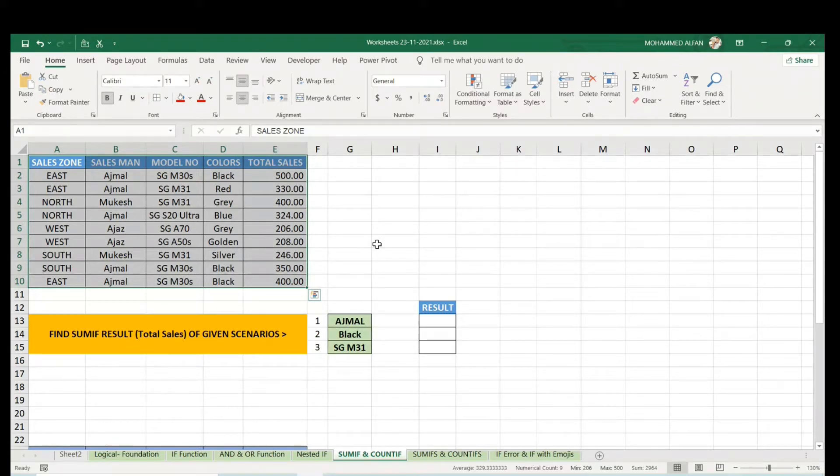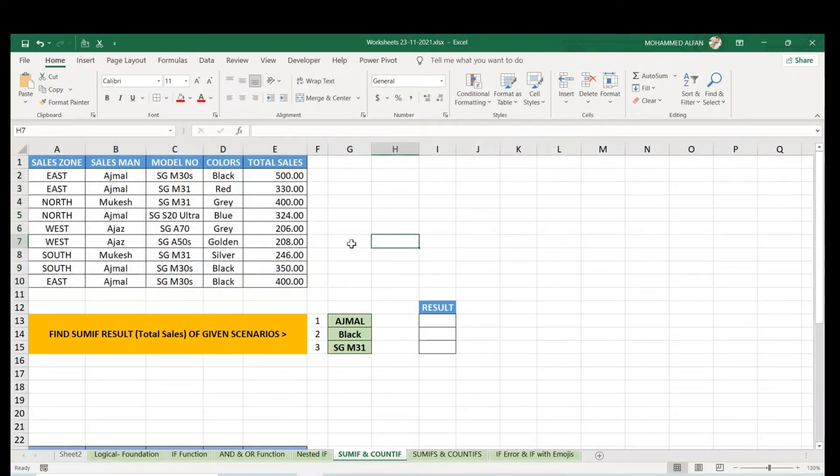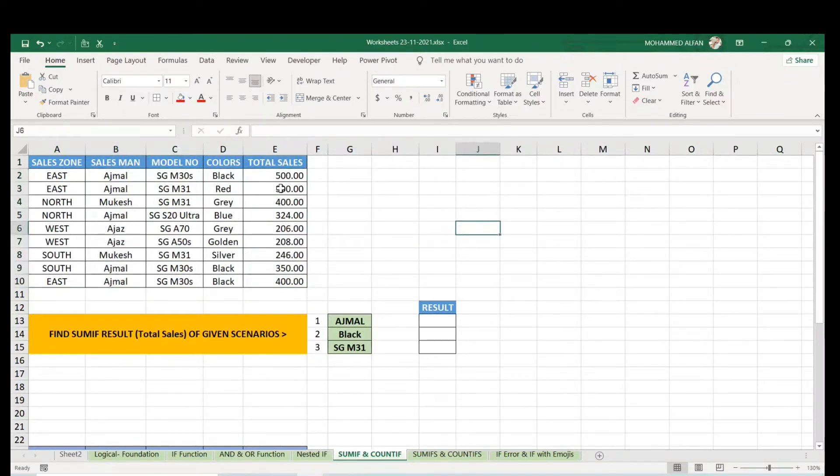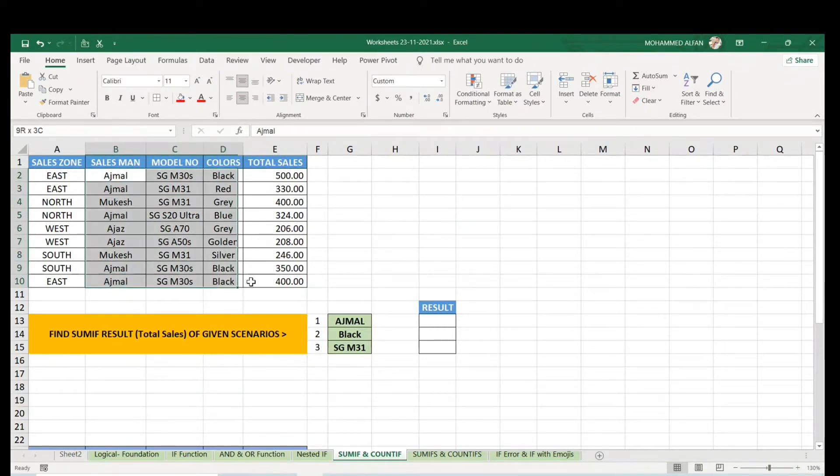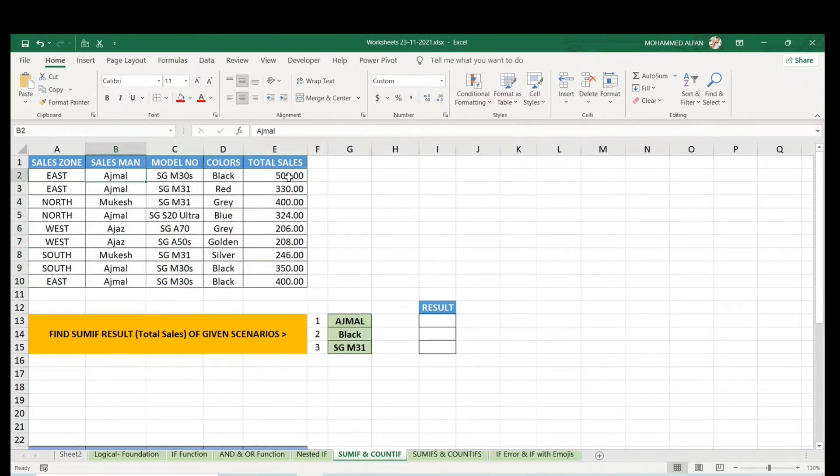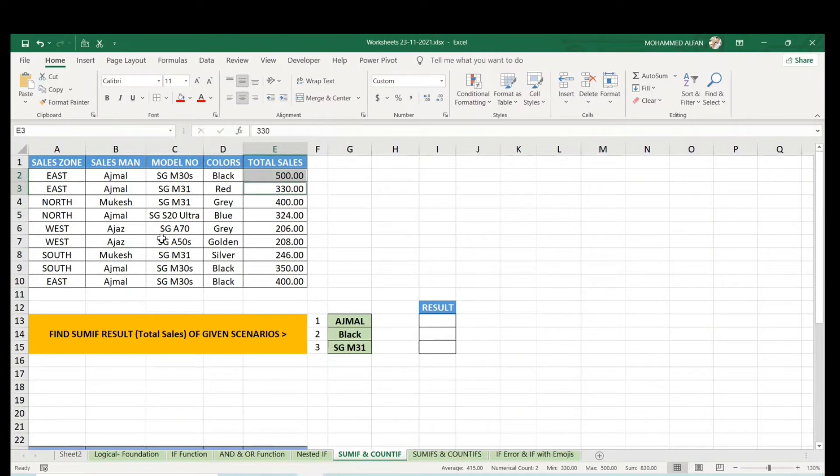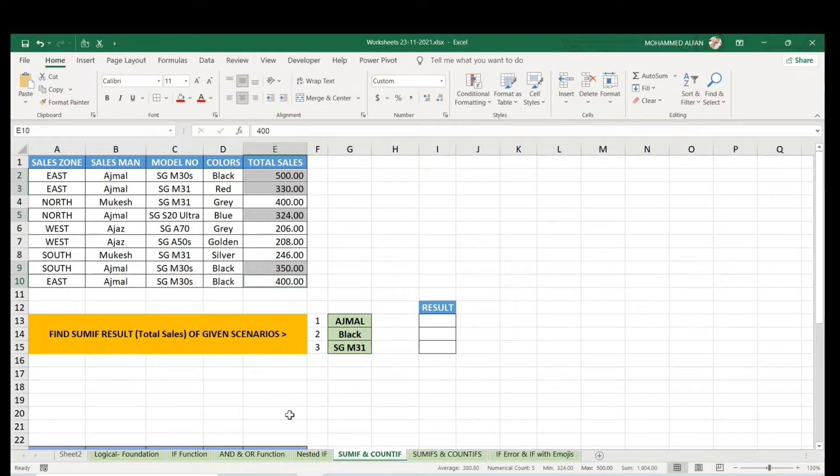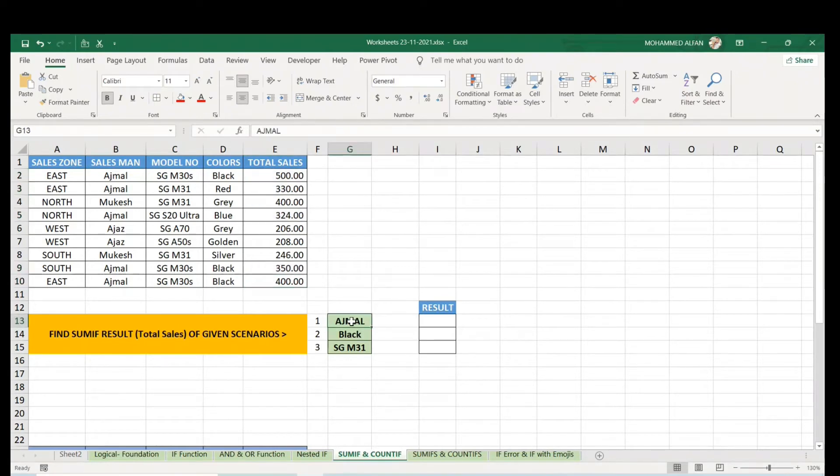For example, I want to get the sum of values only for AJML. Since it's a very small database, I can do this manually - it's visible in a single page. Against AJML I select this, press Ctrl key, here also AJML, here also AJML. You can see the result of 10,994 in the green status bar. If it's a large database with more than one lakh items, this gets very difficult to calculate.